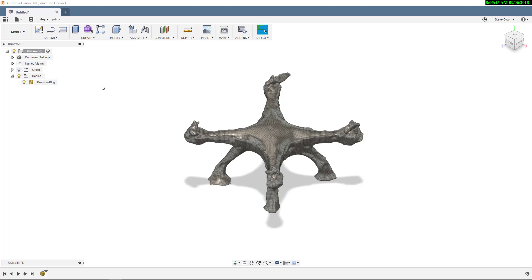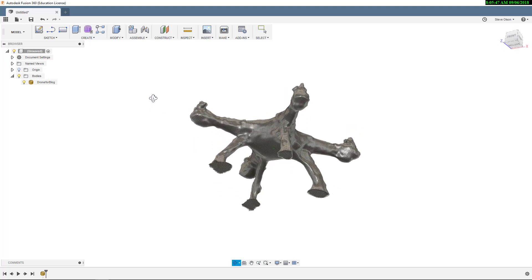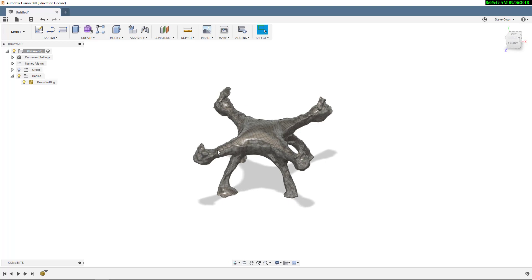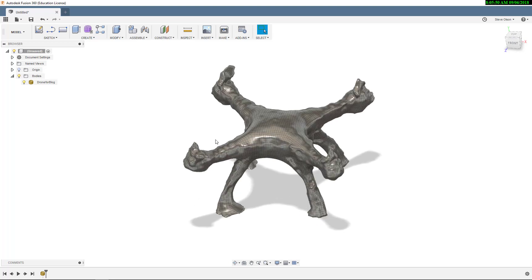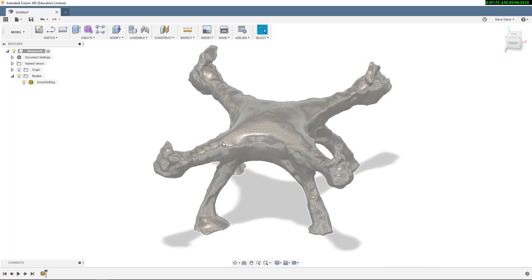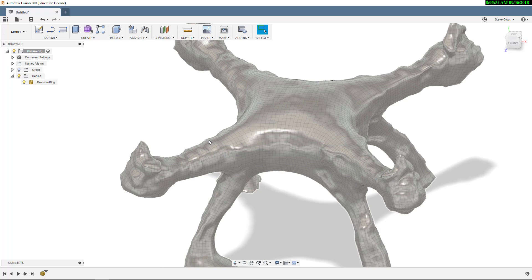Now that I've got my quad mesh inserted into Fusion, I can begin converting this into a T-Spline, which gives me a lot more editing capabilities.